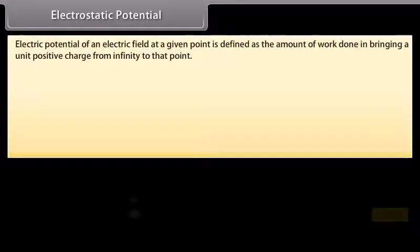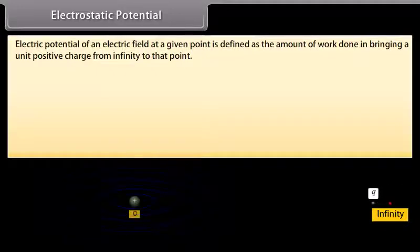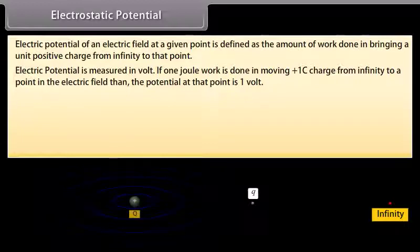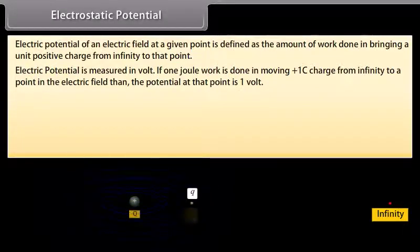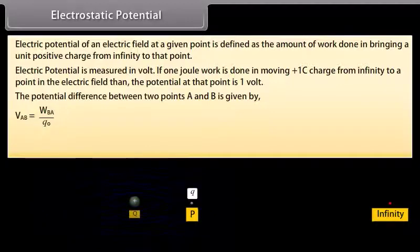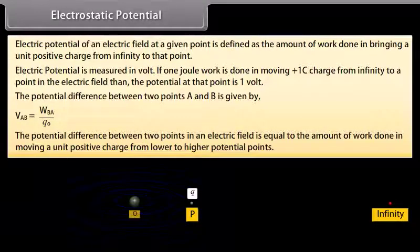Electrostatic potential. The electric potential of an electric field at a given point is defined as the amount of work done in bringing a unit positive charge from infinity to that point. Electric potential is measured in volts. If 1 joule of work is done in moving a +1 coulomb charge from infinity to a point in an electric field, then the potential at that point is 1 volt. The potential difference between two points A and B is given by V_AB = W_BA / Q₀, which equals the work done in moving a unit positive charge from lower to higher potential.